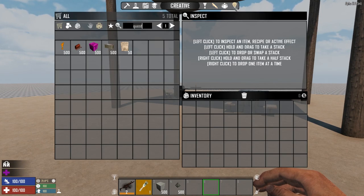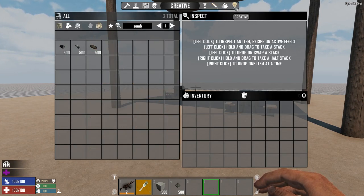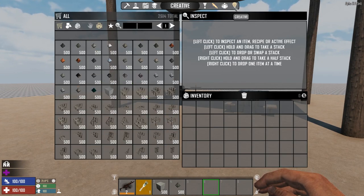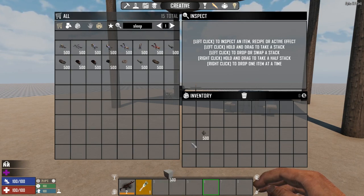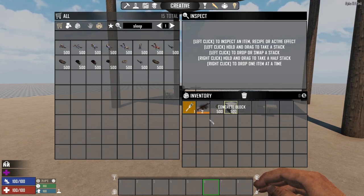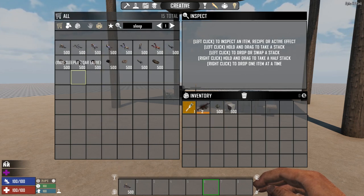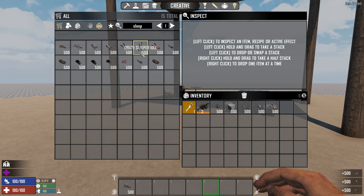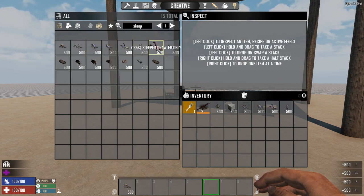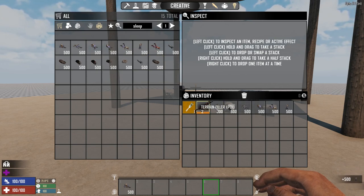Let's open up the creative menu and type in — actually sorry — sleeper. I almost forgot what they're called. Let's get rid of these, we don't need these right now. Let's go ahead and grab some of these. We've got sleepers sitting on their back, on their side, stomach, standing upright. Let's use those for now. The rest are pretty descriptive.